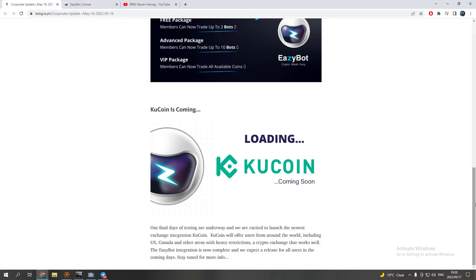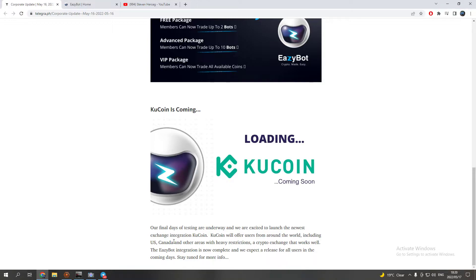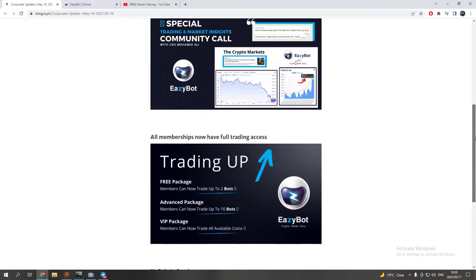Stay tight guys. Like I said from the beginning, EasyBot they are working on getting more and more exchanges to connect with the EasyBot. Our final days of testing are underway and we are excited to launch the newest exchange integration. KuCoin will offer users from around the world including US, Canada, and other areas with heavy restrictions a crypto exchange that works well. The EasyBot integration is now complete and we expect a release for all users in the coming days. Stay tuned for more info.